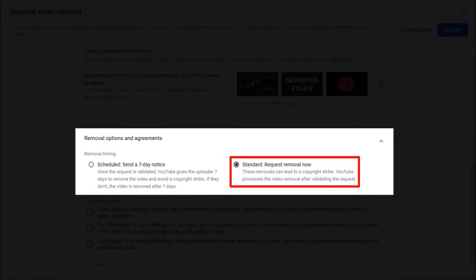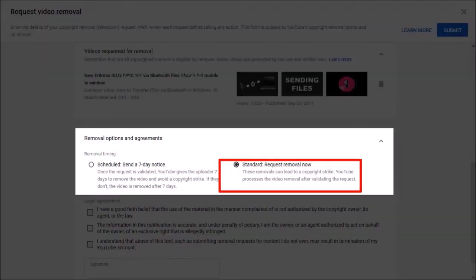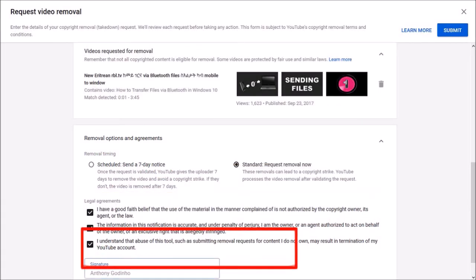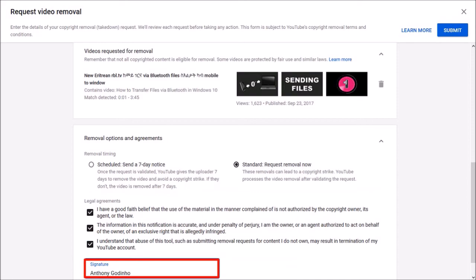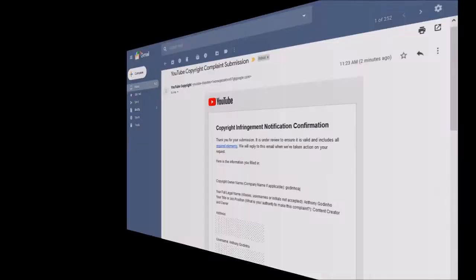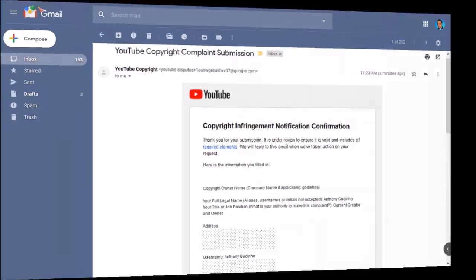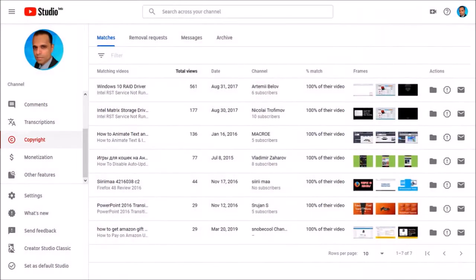I'm going to choose the second option. Next, you need to check these three boxes to legally agree. And finally, sign your legal name in this box. You will receive an email notification from YouTube. And if you go back to the dashboard, you will see that it's no longer there.